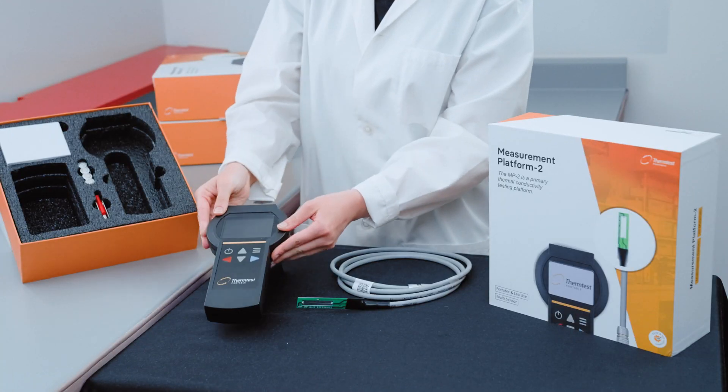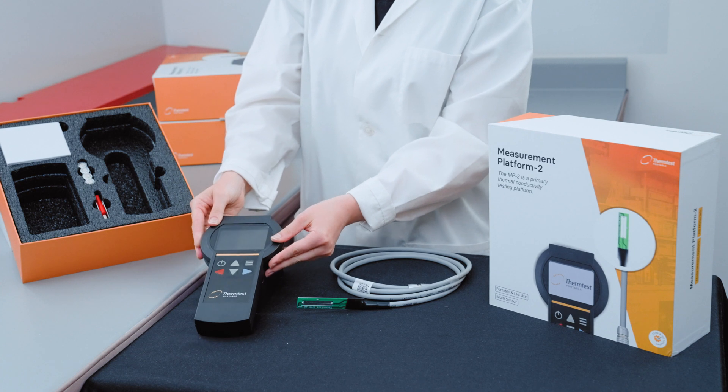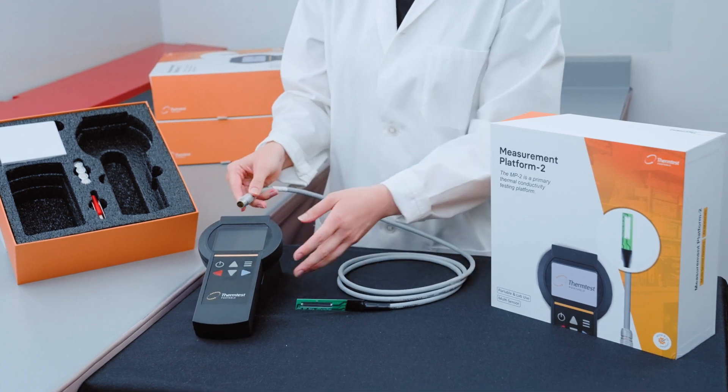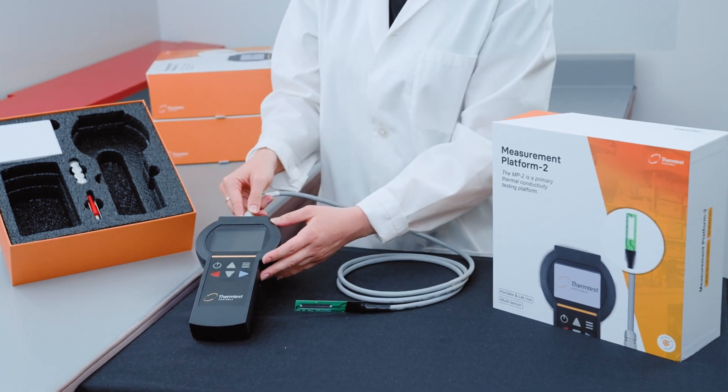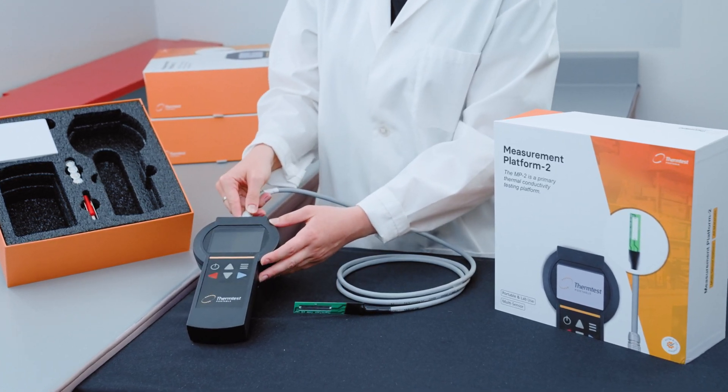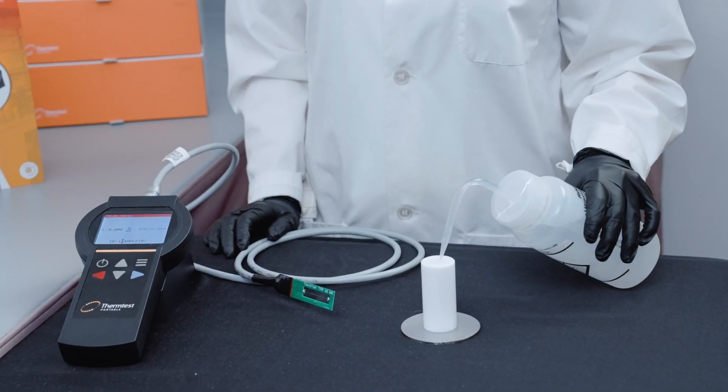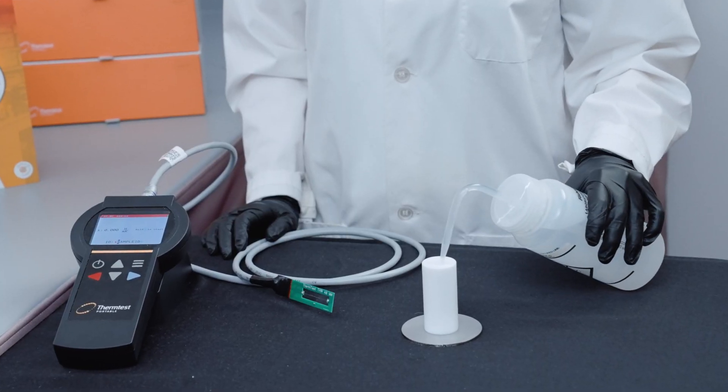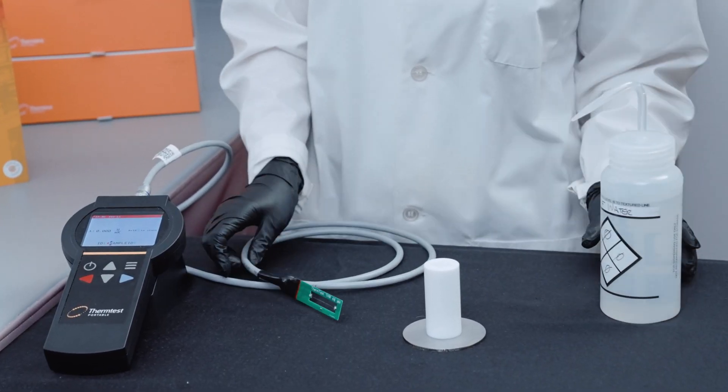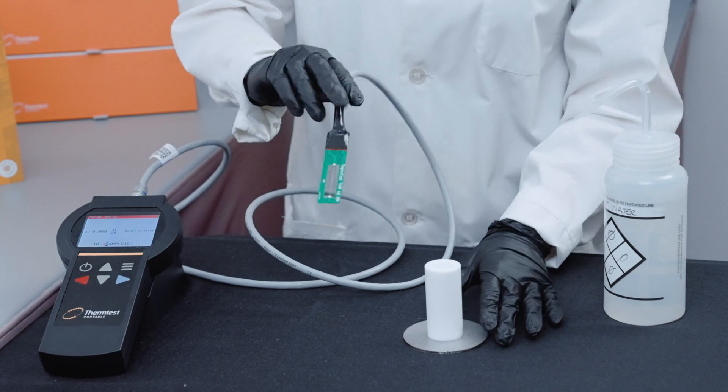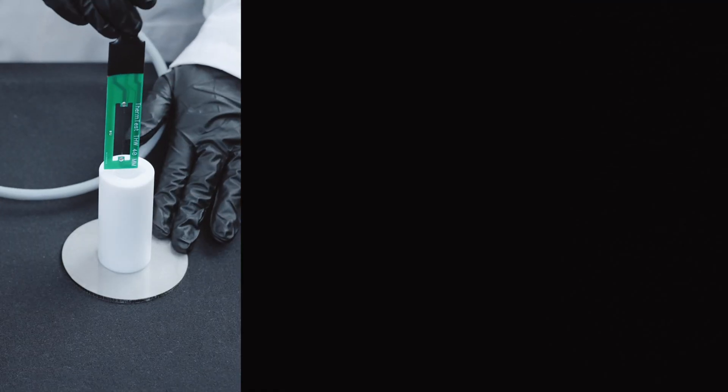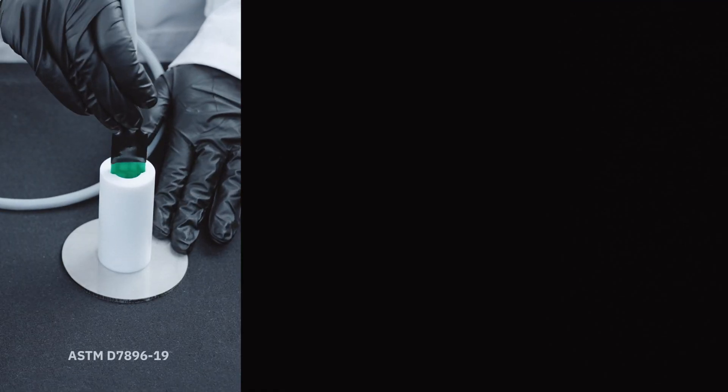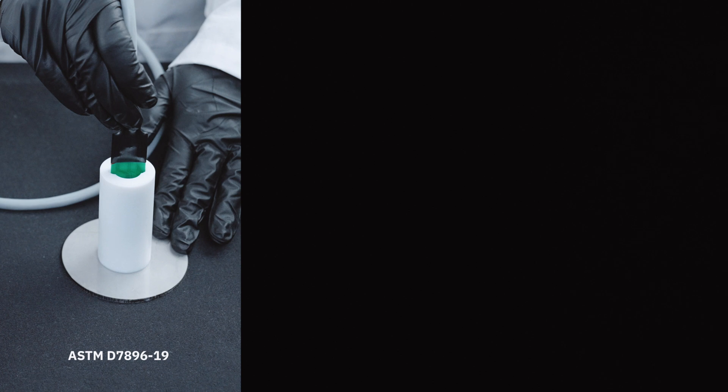The transient hot wire sensor is designed for primary measurement of thermal conductivity for liquids and pastes. Approximately 15 milliliters of liquid is poured into a sample cell and the THW sensor is inserted. A short test time of one second ensures results are free of convection.